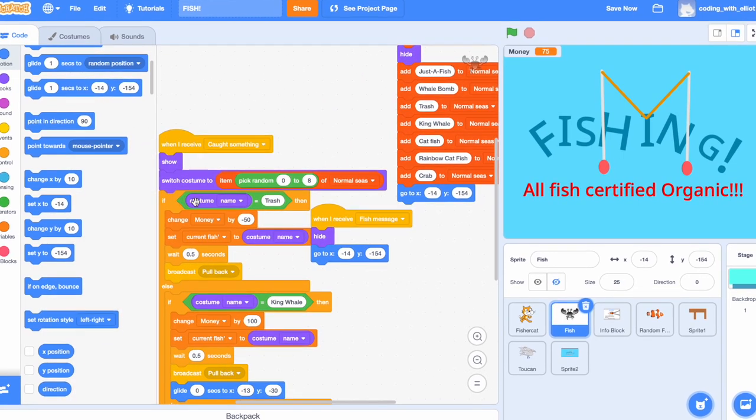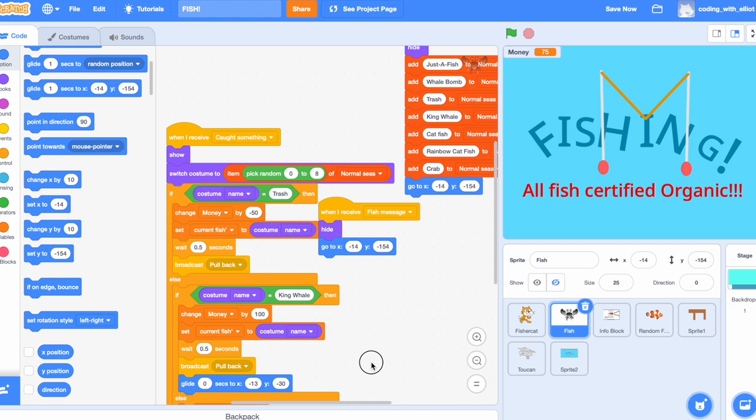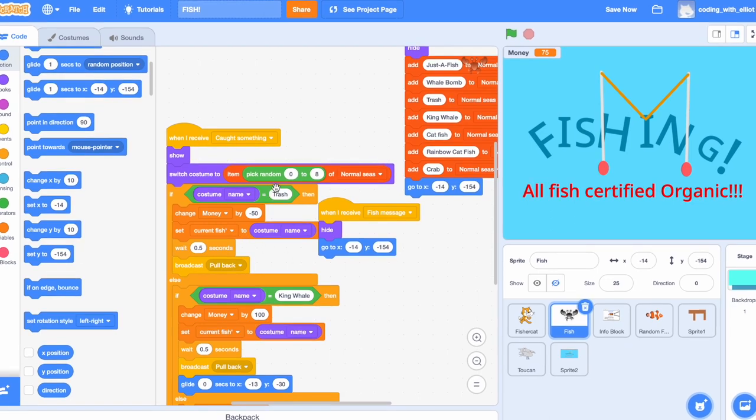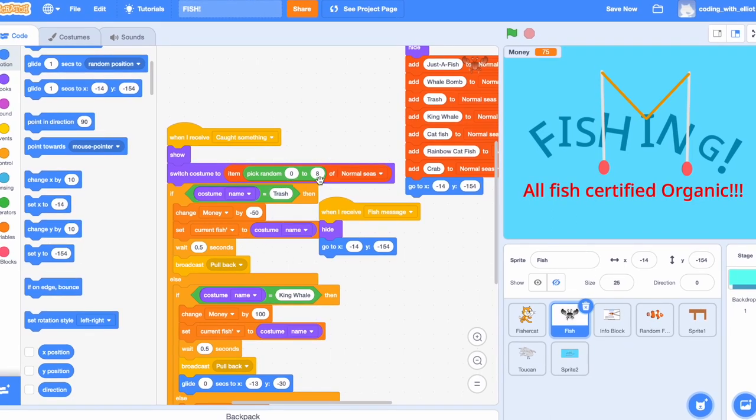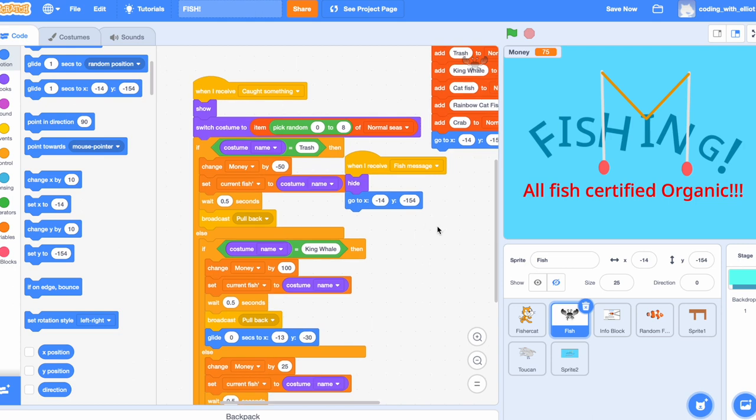Make the fish that you're supposed to catch. Name the costumes. Make a list and add their exact names to this list. When I receive catch something, it's going to show switch costume to item pick random 0 to 8 of normal seas. That's just because I have 1, 2, 3, 4, 5, 6, 7 of my things right here. I made an 8 just so it might flow better.